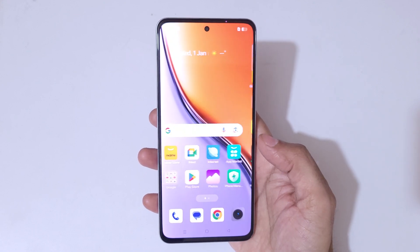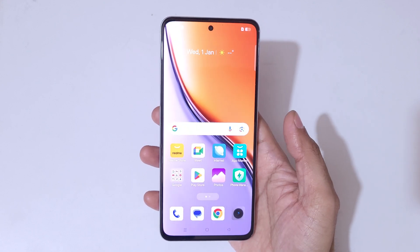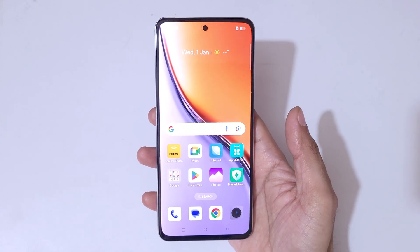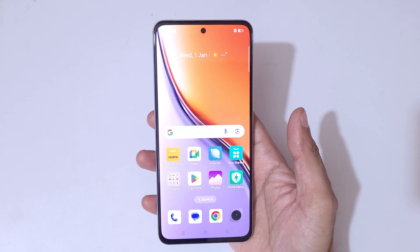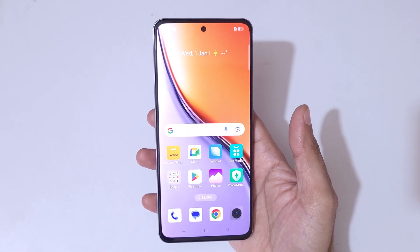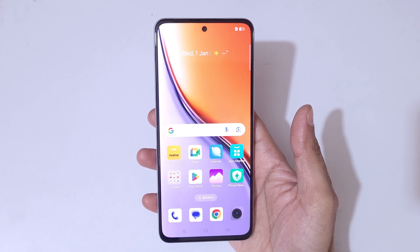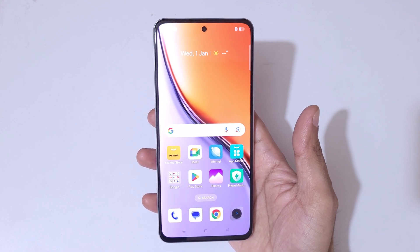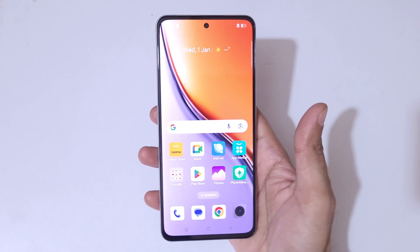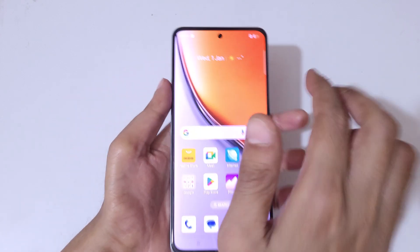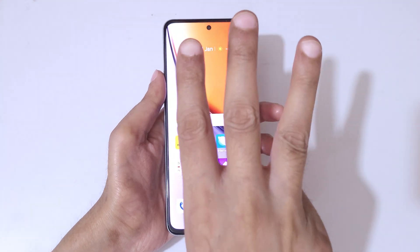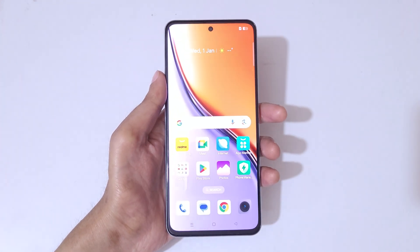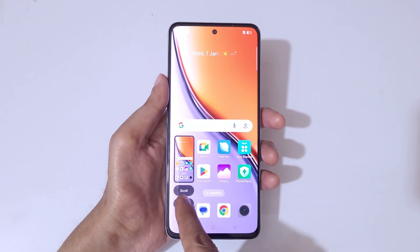Hey guys, welcome to my channel. In this video I'm going to show you how to take a screenshot in a Realme P3 5G smartphone. The first and really easy method is simply swipe down with three fingers.